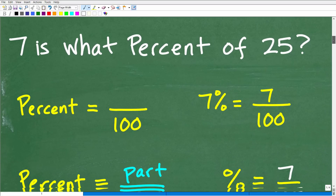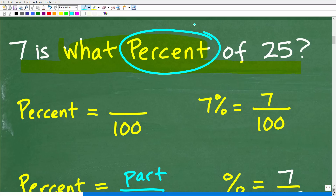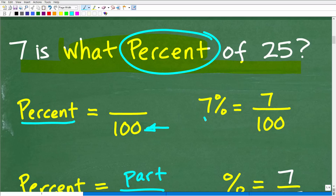So let's first answer the question: what is percent? The technical definition of percent is a number being compared to 100. An easier way to describe that is a fraction where the denominator is 100. For example, 7% is 7 over 100 — I'm comparing the number 7 to 100, or writing it as the fraction 7 over 100. So when you're comparing a number to 100, you create a fraction where your number is the numerator and the denominator is 100 — that's percent. So 7%, by definition, we can write as the fraction 7 over 100.